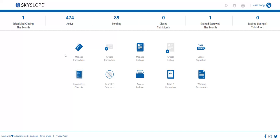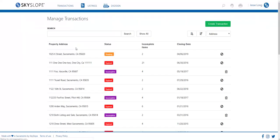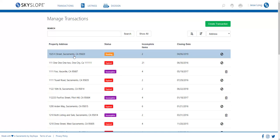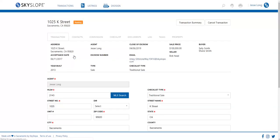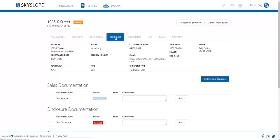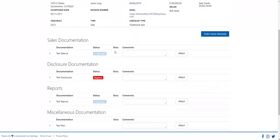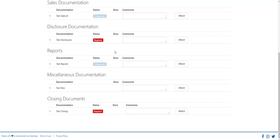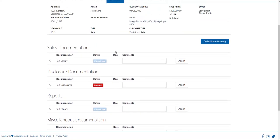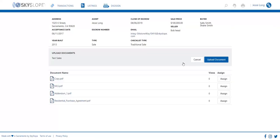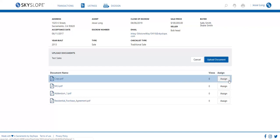We'll start by going into manage transactions to pull up one of our files. Now originally to assign documents you'd go to the checklist, find the line item where the document should be attached, click on attach on the right side of the page. You'll see a list of documents uploaded into your file and you can click on assign.